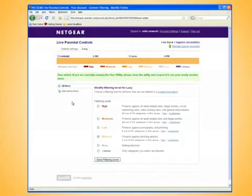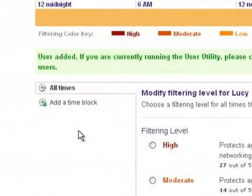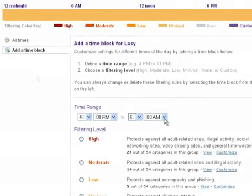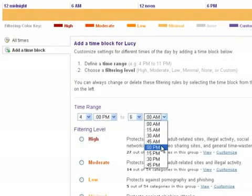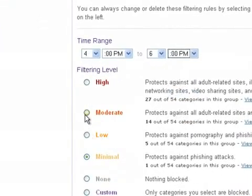Back on the Live Parental Controls home page, he now selects her in the tab menu, clicks on the Add a New Time Block tab, and defines a time range via the drop-down menus. He sets the filtering level during these hours to moderate.